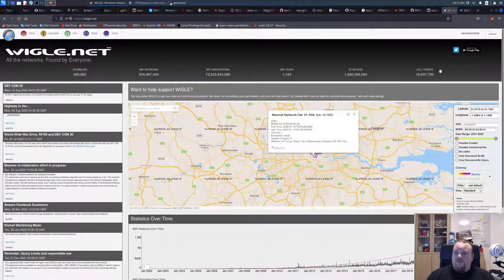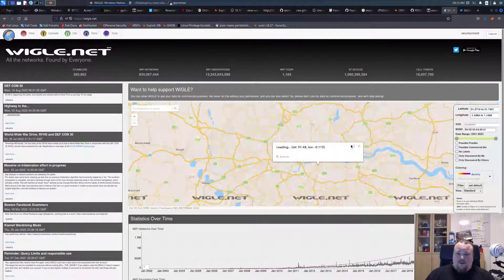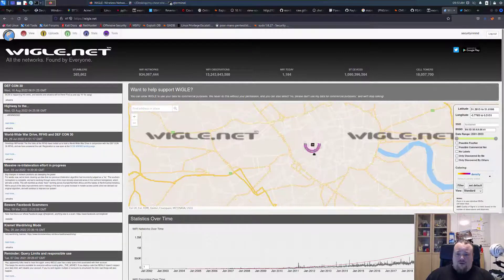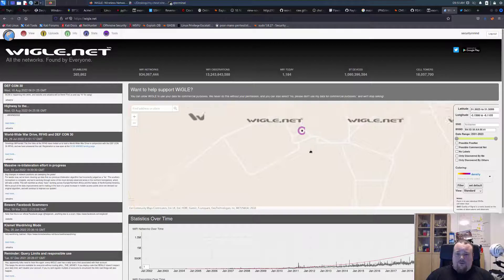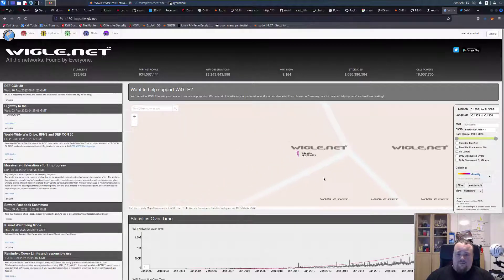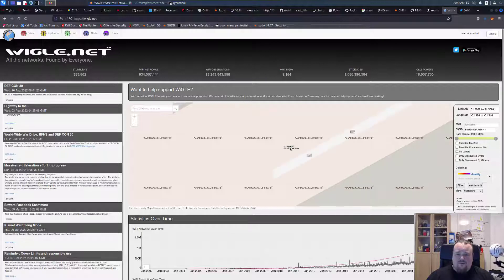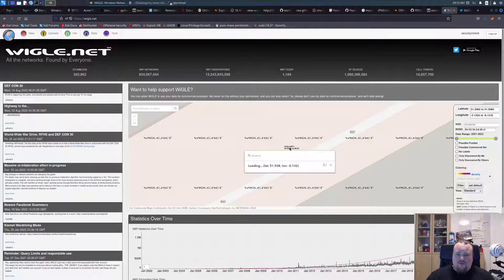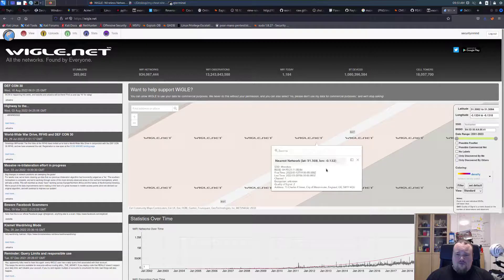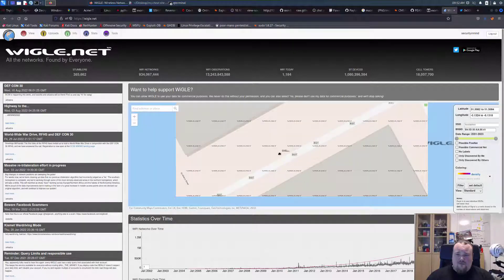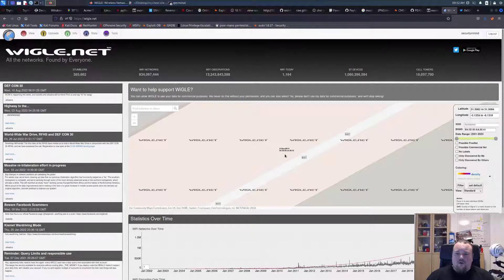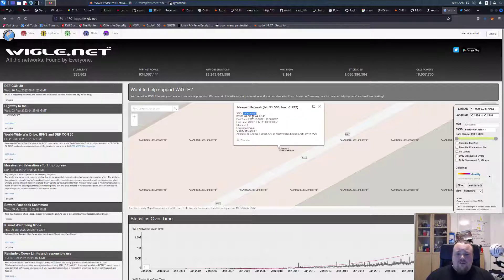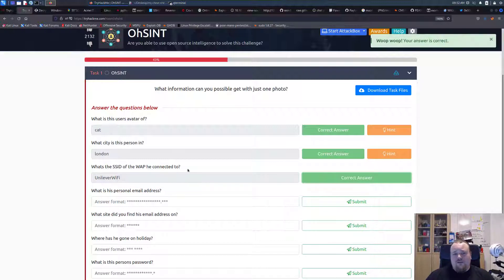So we registered with my user security in mind. And let's get to the point now. So let's see if we can find it. It says zoom even more. I'm going to copy paste it. So it's called Unilever WiFi. Okay, I'm going to take this.